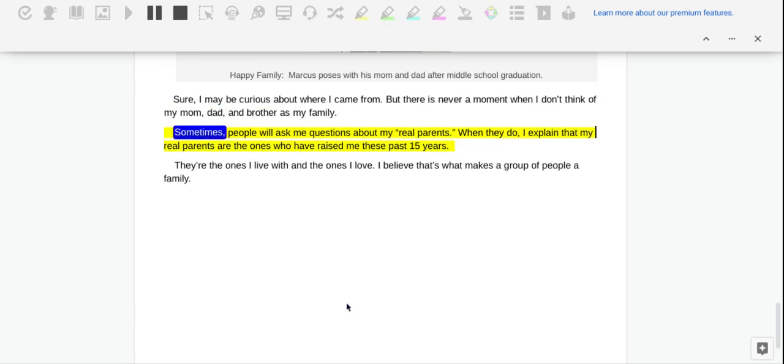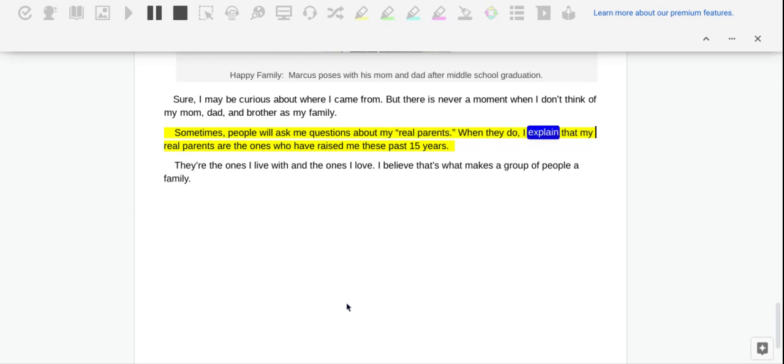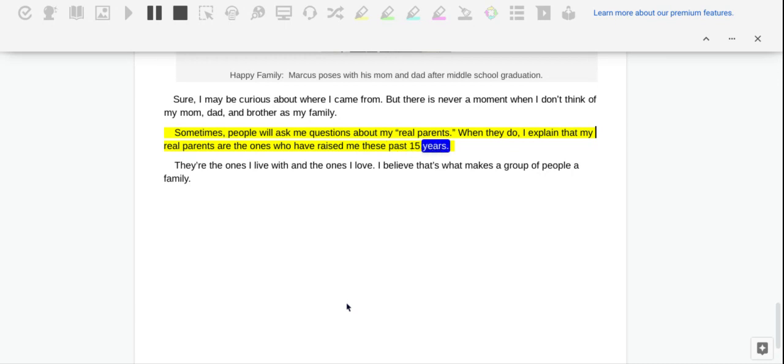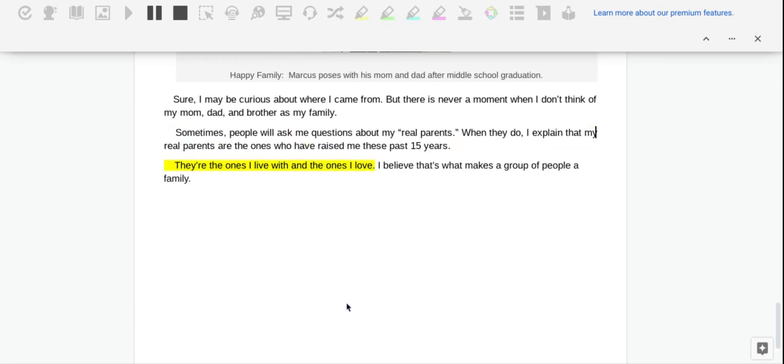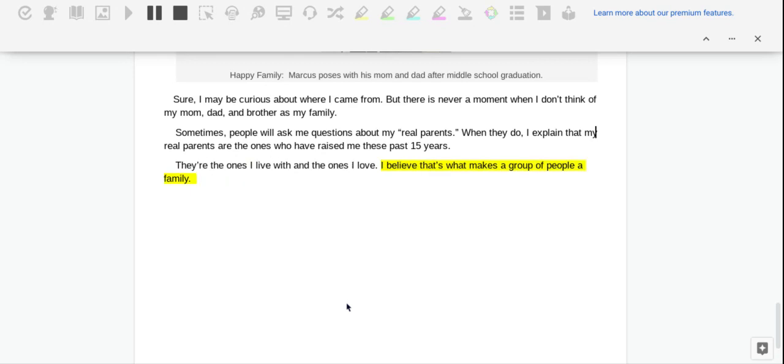Sometimes people will ask me questions about my real parents. When they do, I explain that my real parents are the ones who have raised me these past 15 years. They're the ones I live with and the ones I love. I believe that's what makes a group of people a family.